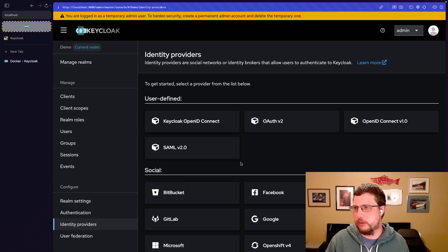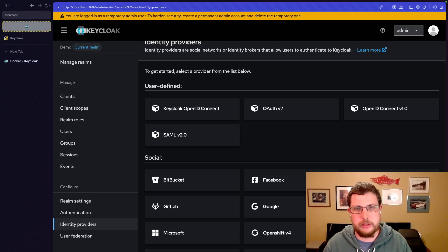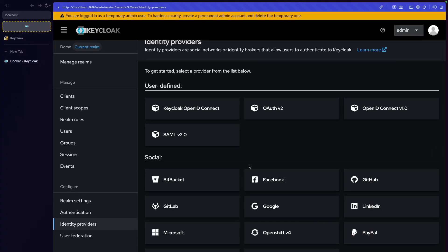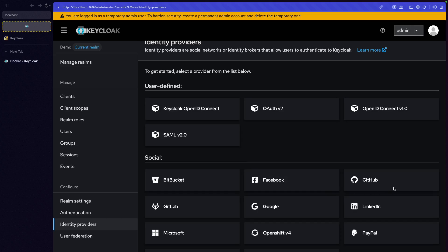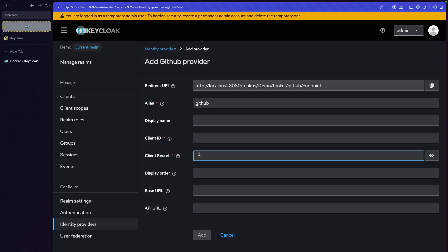But if you're using a known service, a well-established service, you can just pick one of these. So let's say GitHub. We want to allow anyone from GitHub to log into this demo realm. So here we specify basically anything that's blank you have to provide, especially the client ID and the client secret. And we'll get that from GitHub. We'll have to create a client in GitHub, similarly to how we created a client in Keycloak.